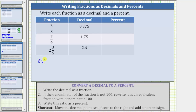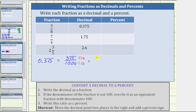Beginning with 0.375, we can write this as a fraction using place values: we read this decimal as 375 thousandths. In this form, we need to write an equivalent fraction with the denominator of 100. Because 1,000 divided by 10 is equal to 100, we divide the numerator and denominator by 10. 375 divided by 10 equals 37.5, and 1,000 divided by 10 equals 100. Now that we have a fraction with a denominator of 100, the numerator indicates the percentage — this is equal to 37.5%.